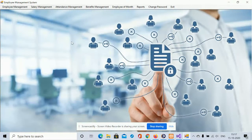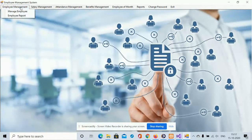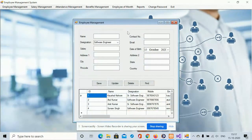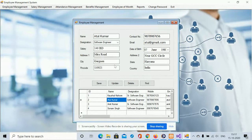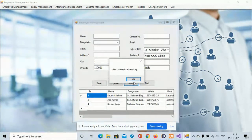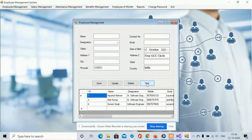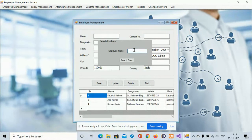There are a lot of operations you can perform using this application. This is the MDI form — you can see we have developed many operation forms. Once you click on 'Manage Employee' you will be able to see all employee details, and all this data is coming from the database. You can click Edit to update or save a record, and you can also delete it by clicking the Delete button, which will remove that record from the database.